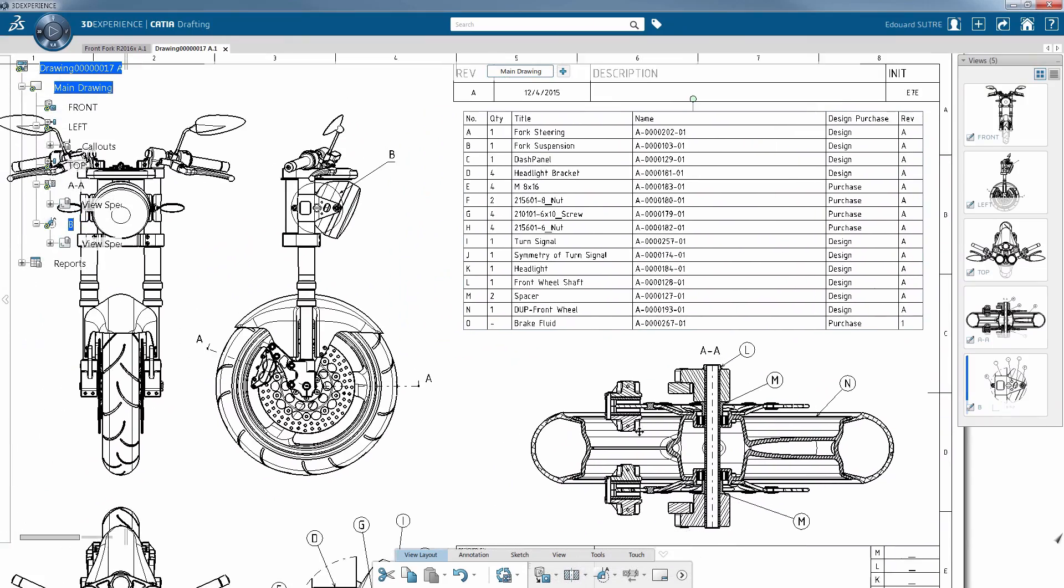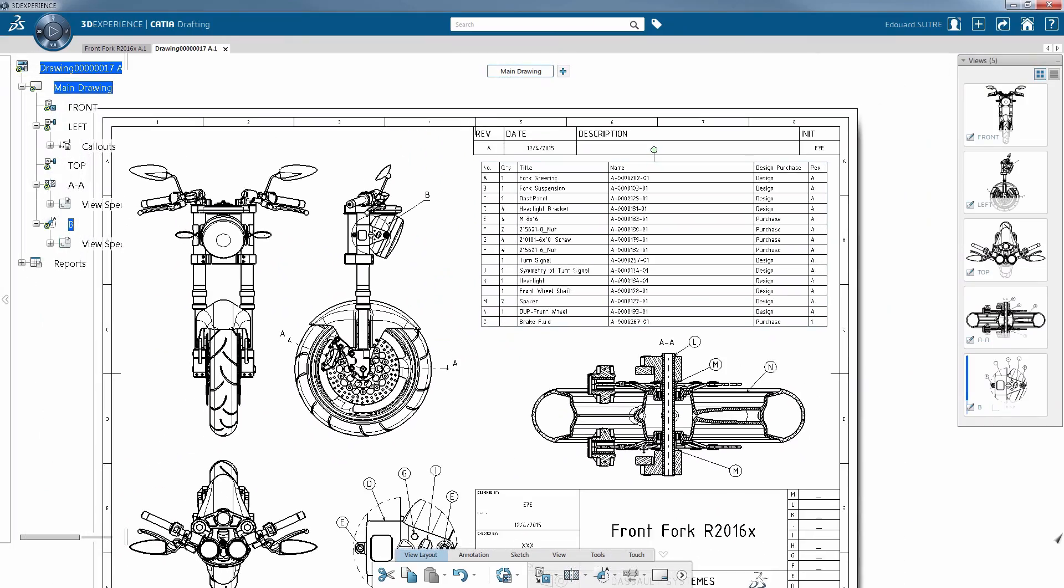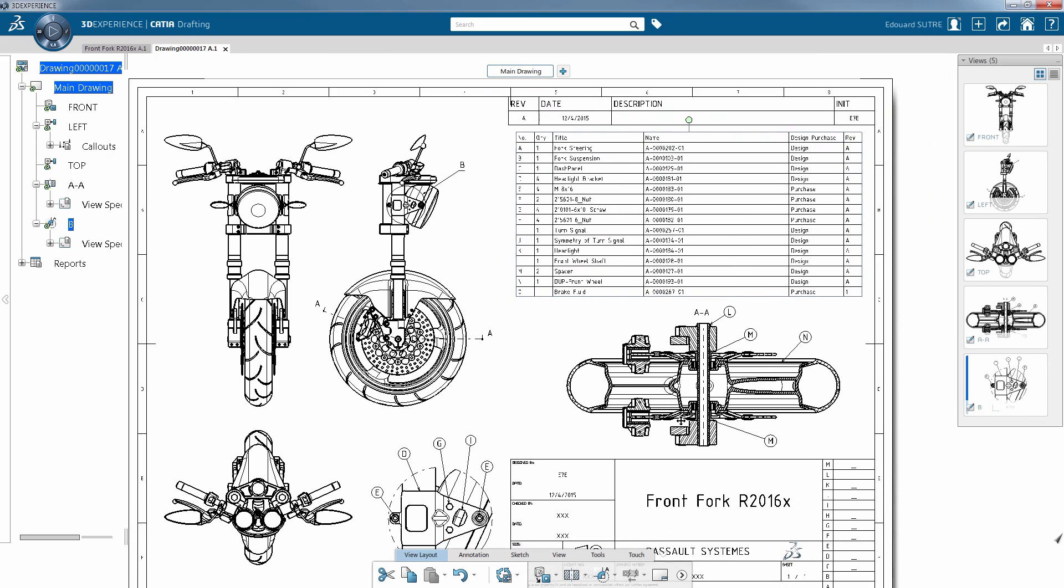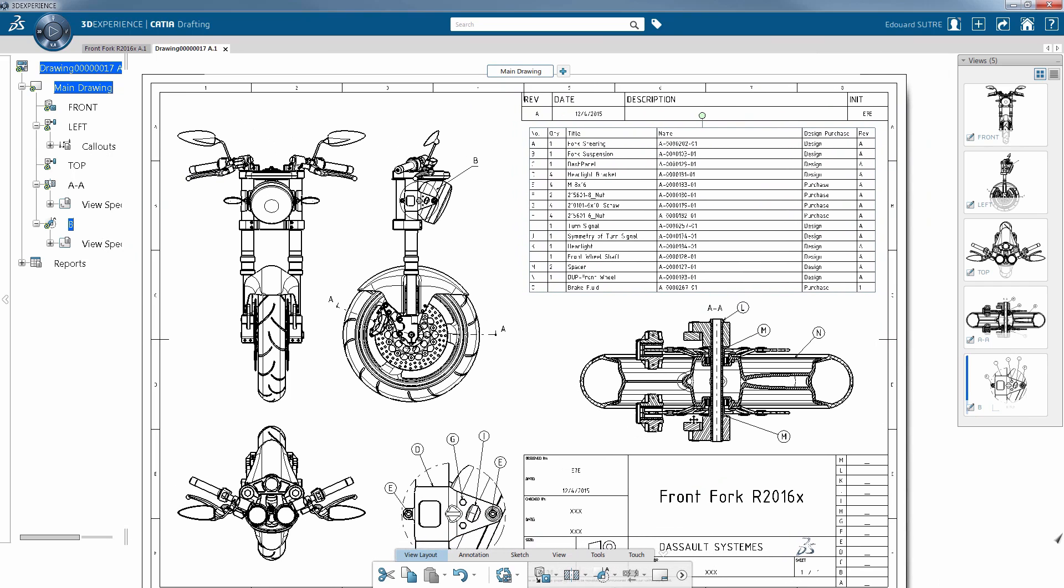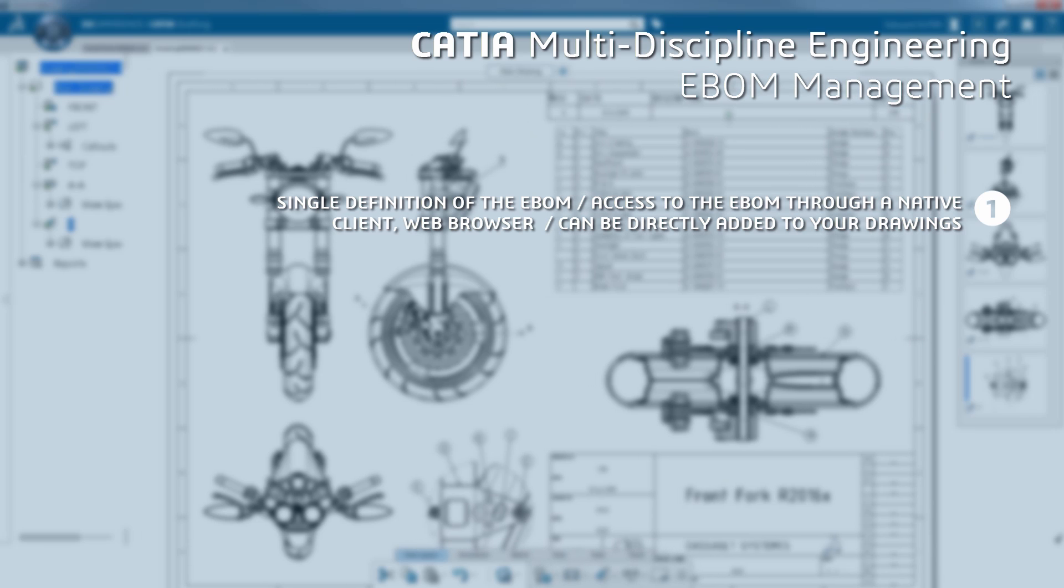CATIA helps you to consolidate part design and related document content from multiple engineering tools by providing a single definition of the E-BOM. With this solution, you can access the up-to-date E-BOM through a native client or your web browser and include it directly in your drawings.